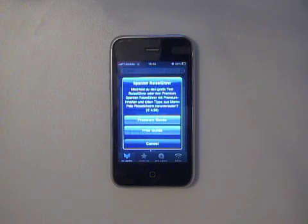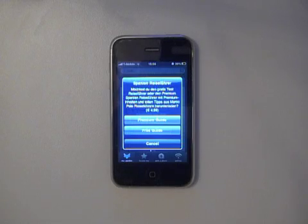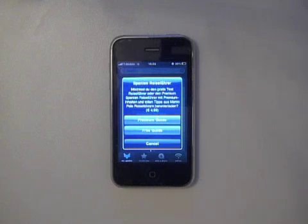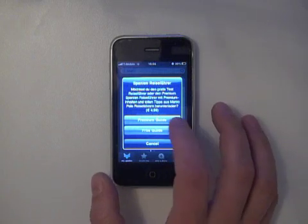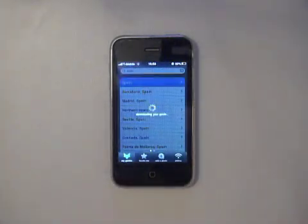We have partnered with a lot of trusted travel guide publishing companies, such as Marco Polo or Footprint. And you can get access to all of this information if you choose the premium guide. So I'm going to select the premium guide to show you what the premium guide looks like.